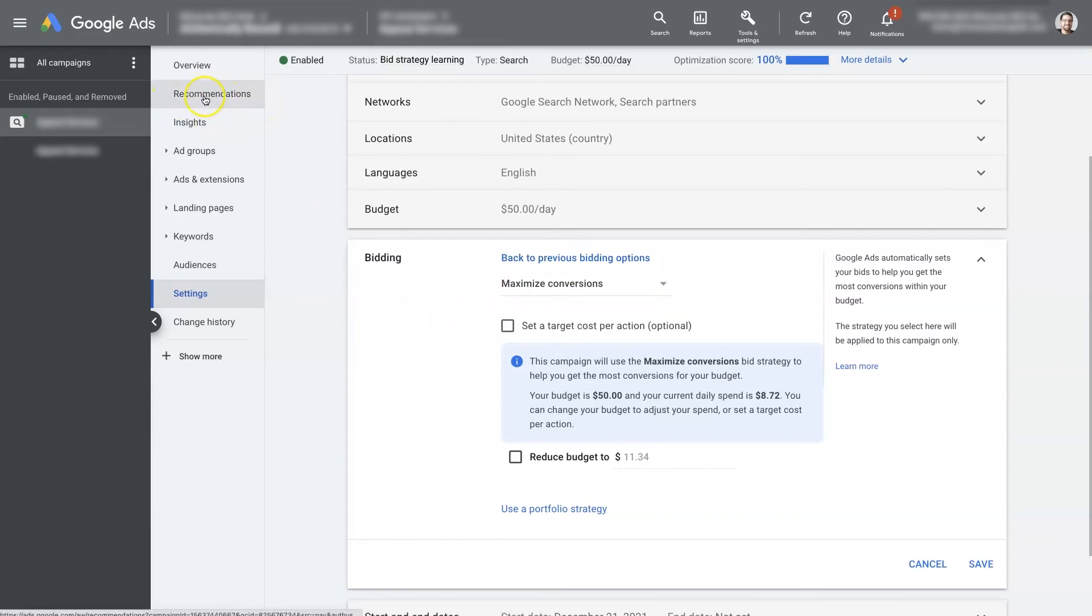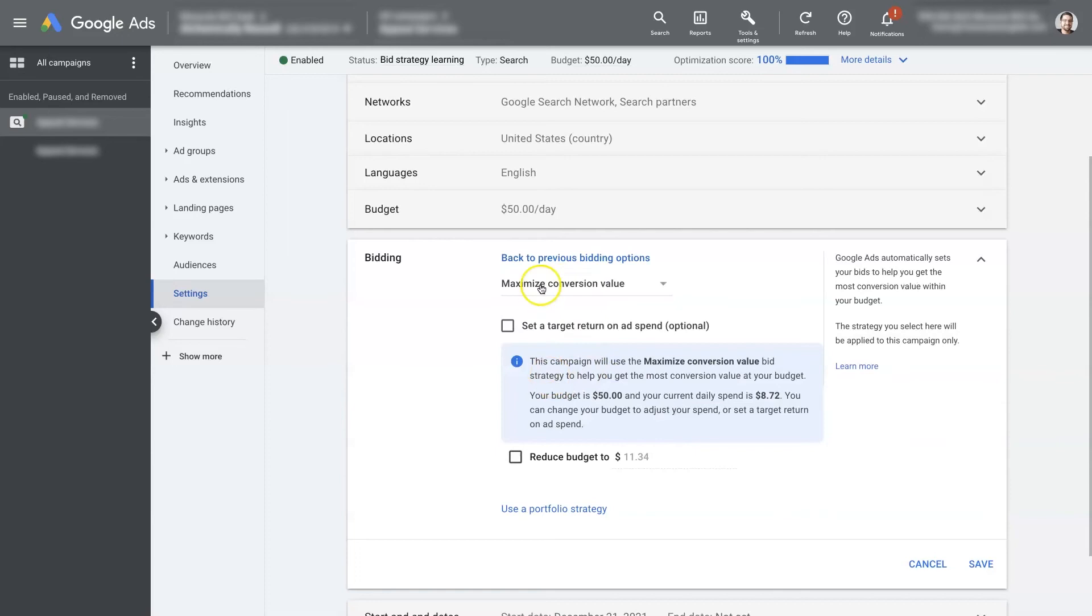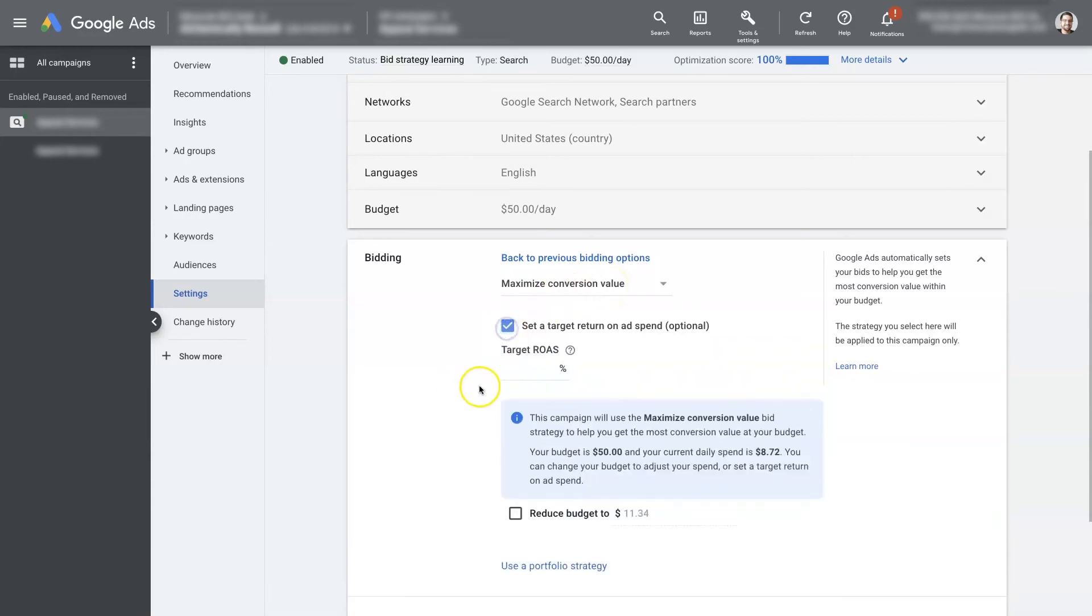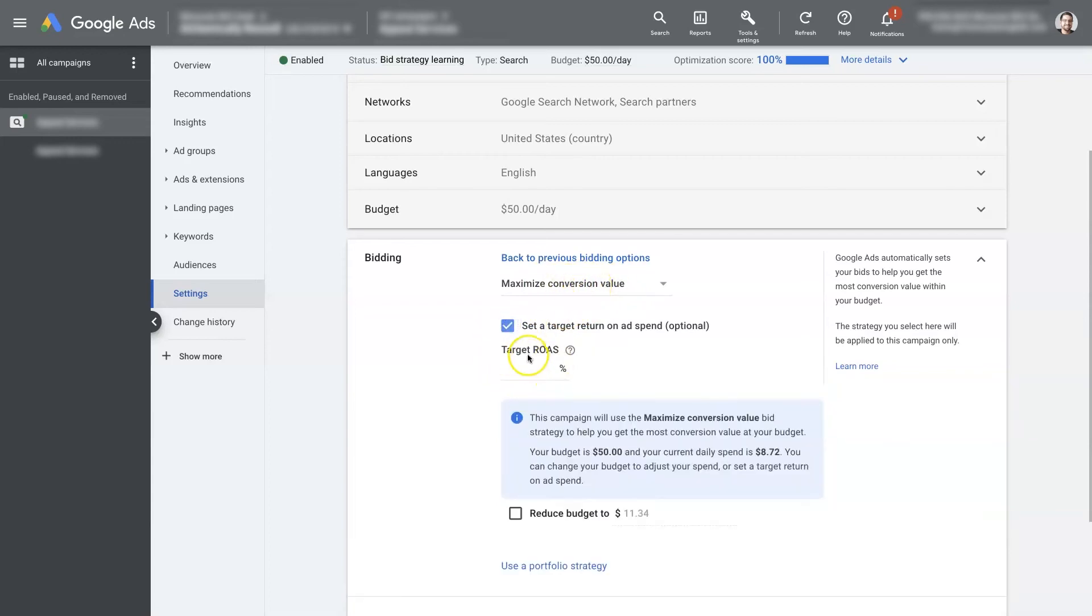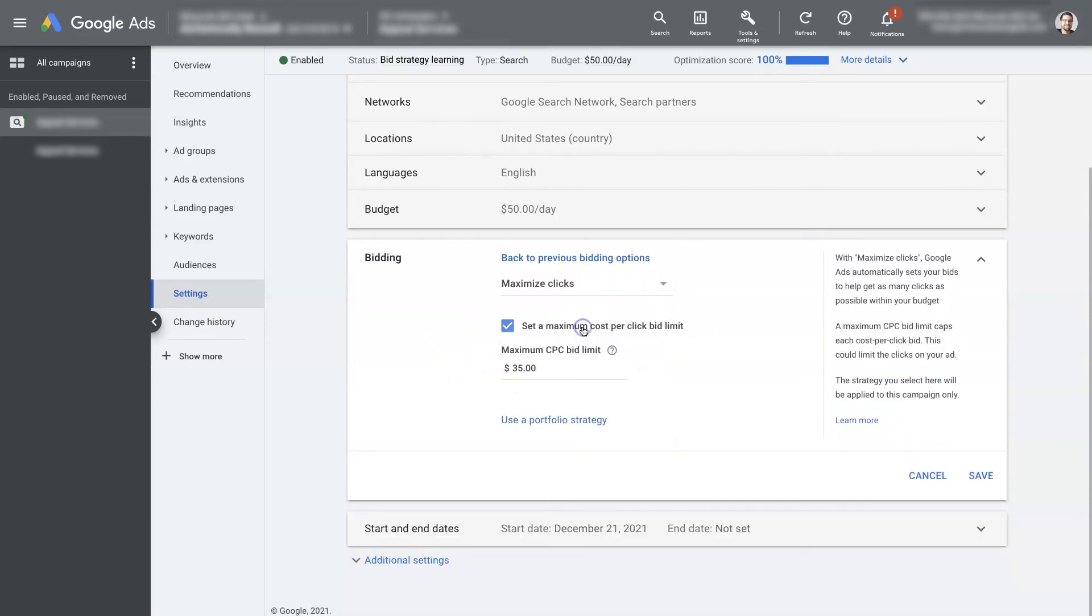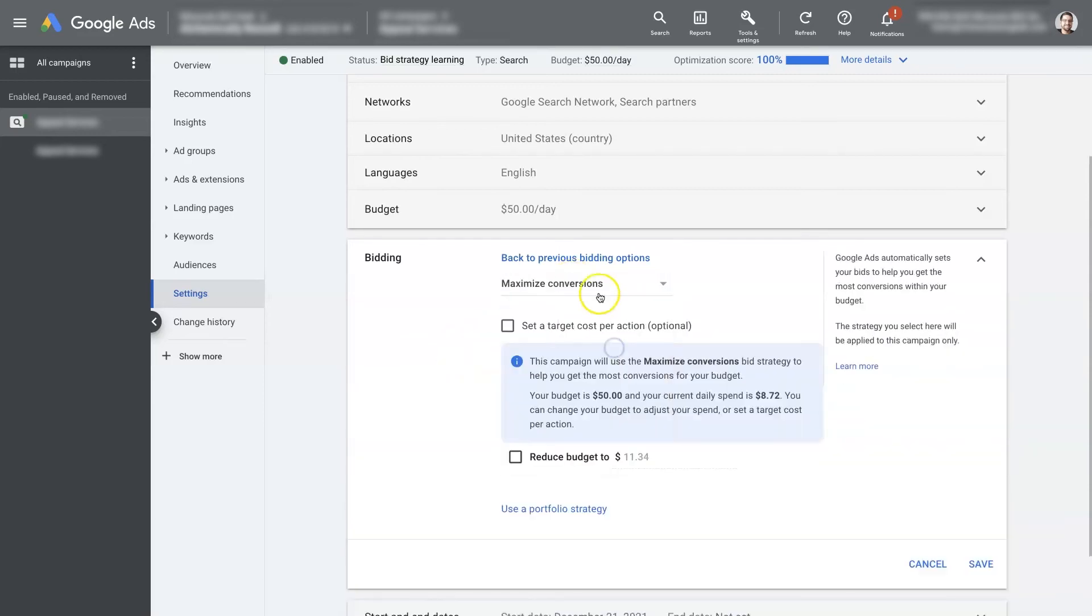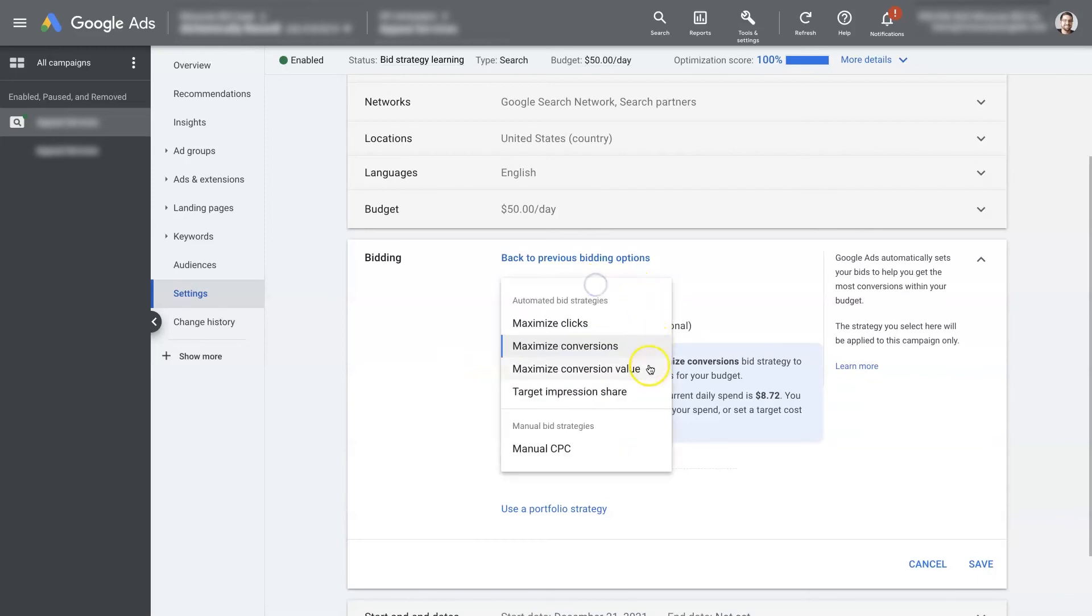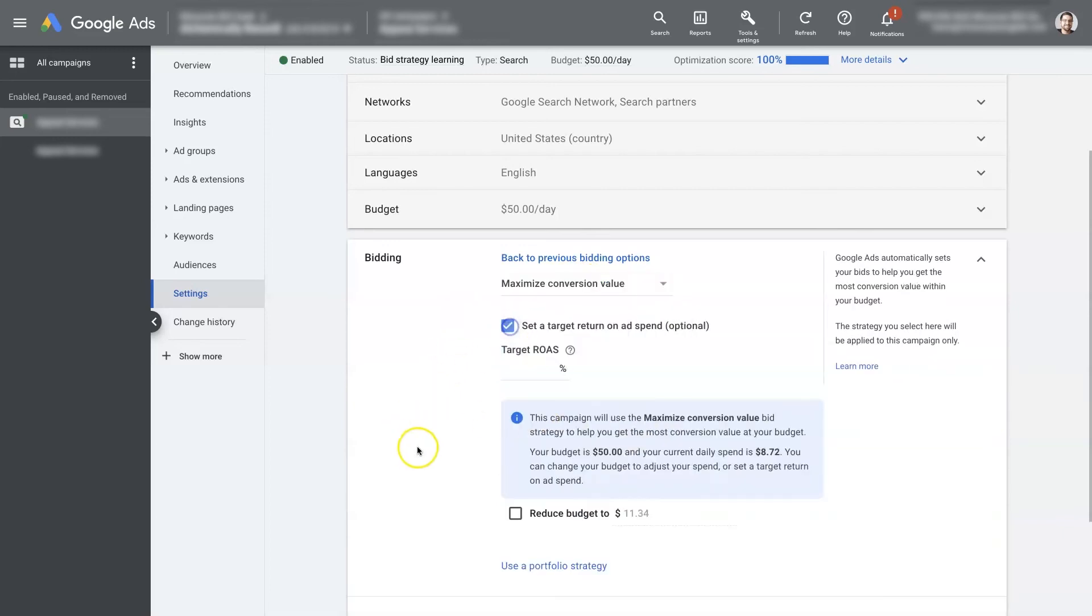And if you just check the recommendations, it'll probably tell you what it recommends as the next bid strategy, which is probably going to be maximize conversion value. And then you can eventually switch to target return on ad spend. Once you have some conversion data and you know what your conversion value is, and you know what your average return on ad spend is. So that's kind of the sequence. You start with maximize clicks, then switch to maximize conversions, then maximize conversion value, and then eventually target ROAS.